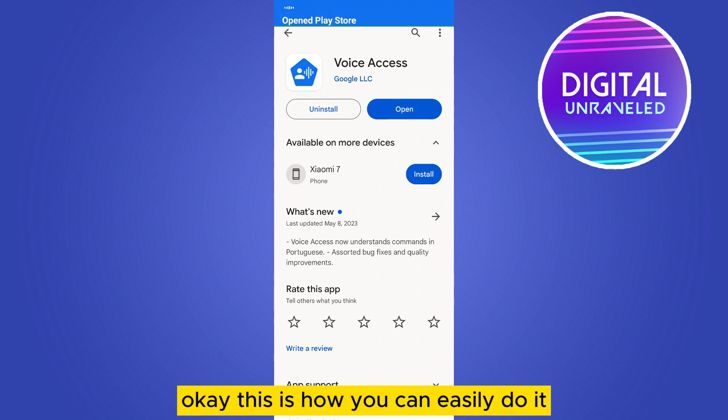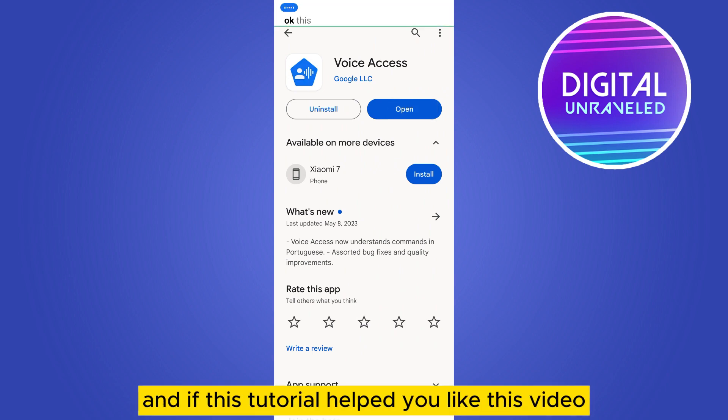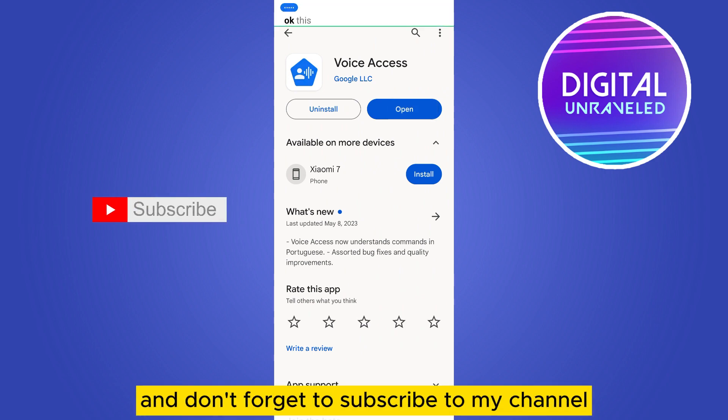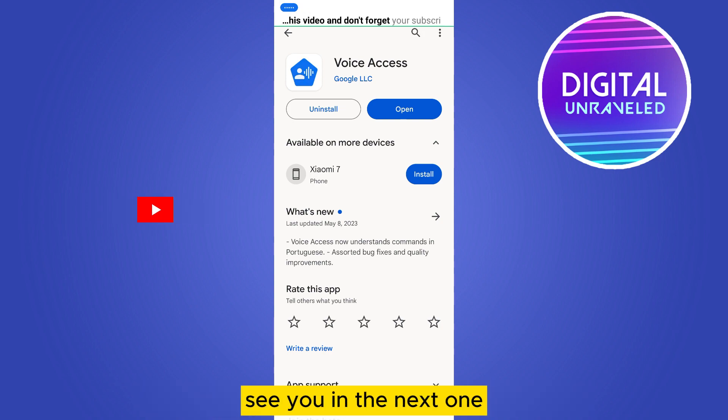This is how you can easily do it. If this tutorial helped you, like this video and don't forget to subscribe to my channel. See you in the next one.